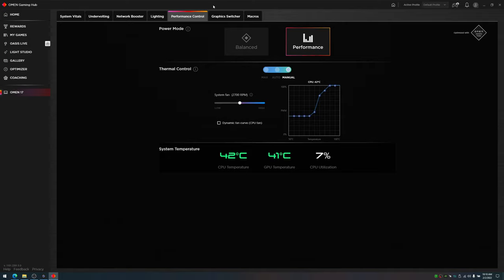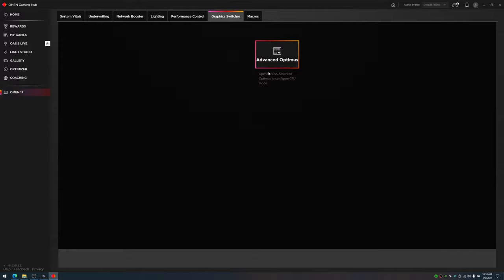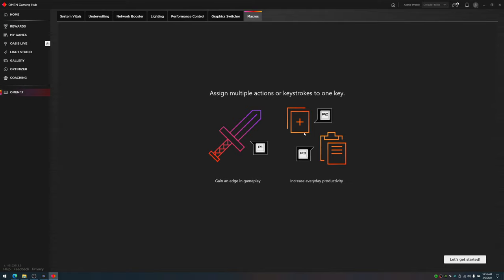Over here you have your graphics switcher, Advanced Optimus. This will turn off your GPU if you're not using it and use the Intel Integrated Graphics card. This will give you more battery life, which is nice. Then over here you have your macros on the left of your keyboard that you can adjust.